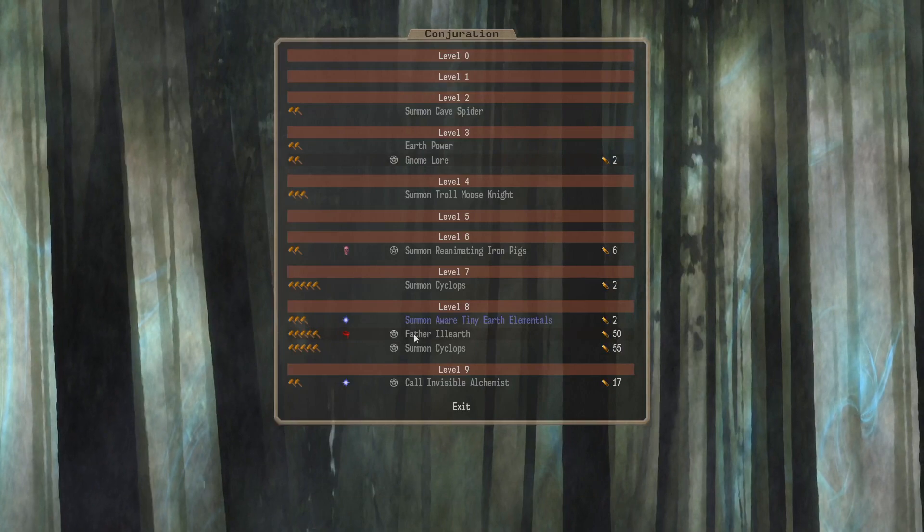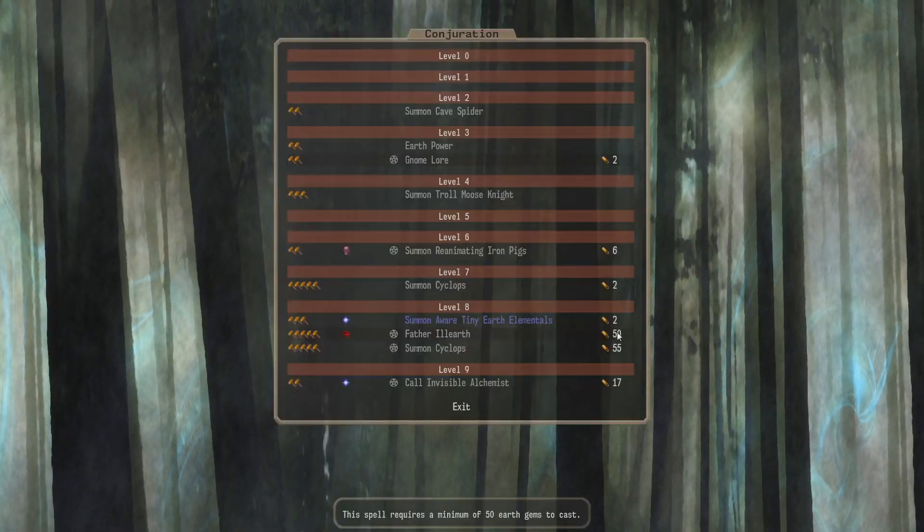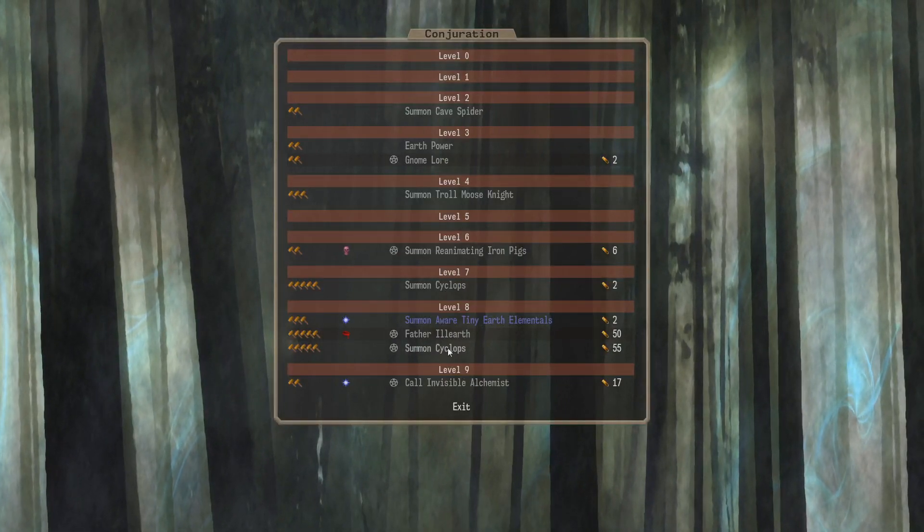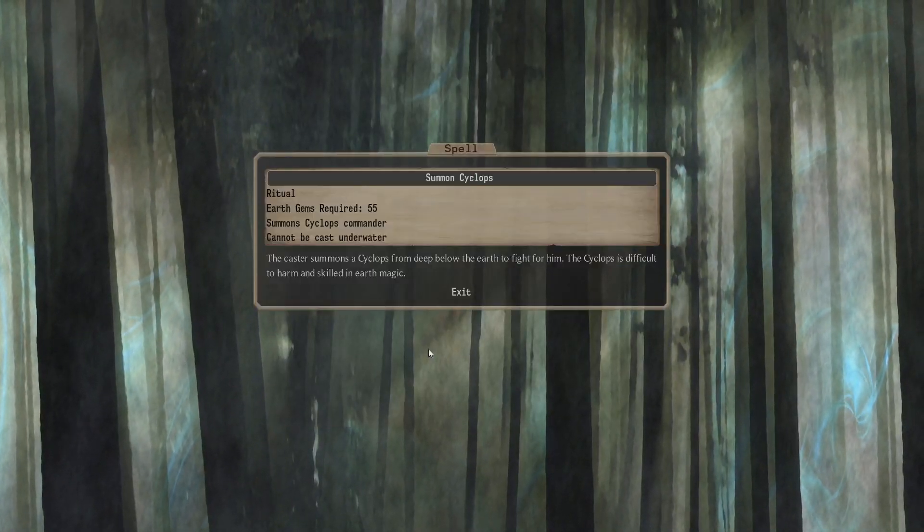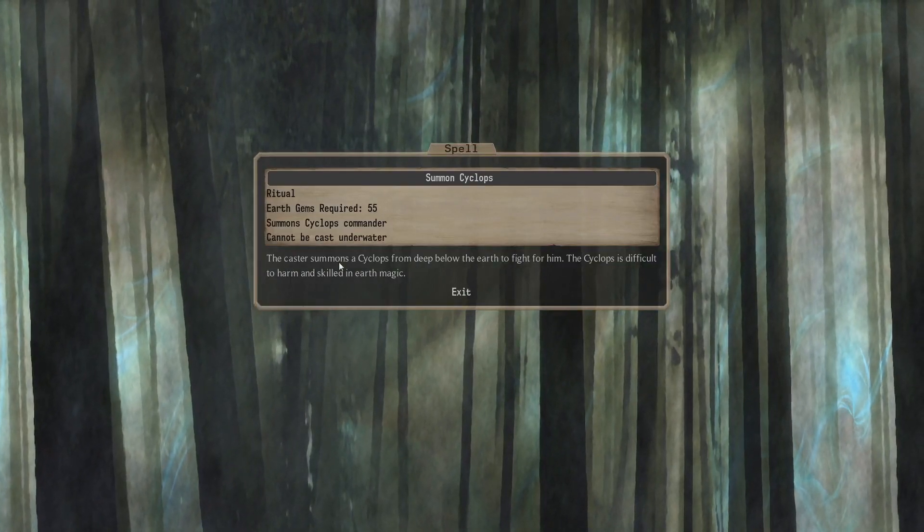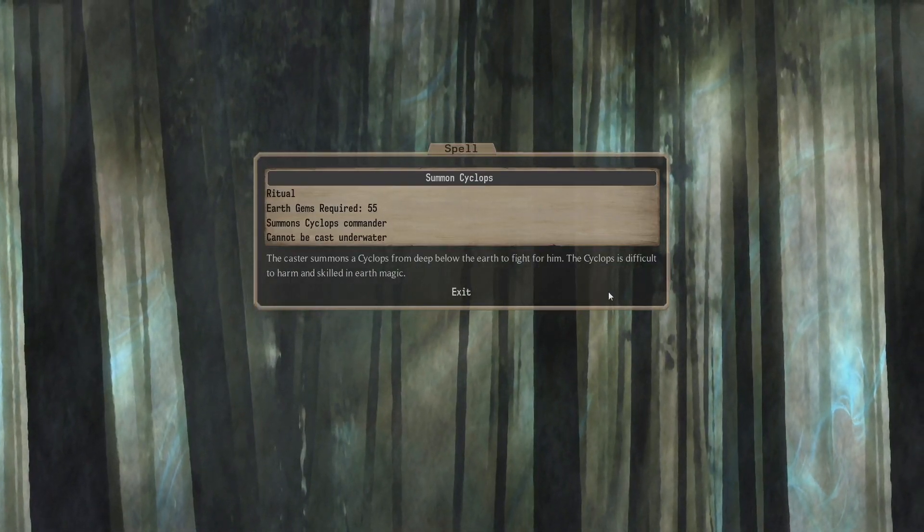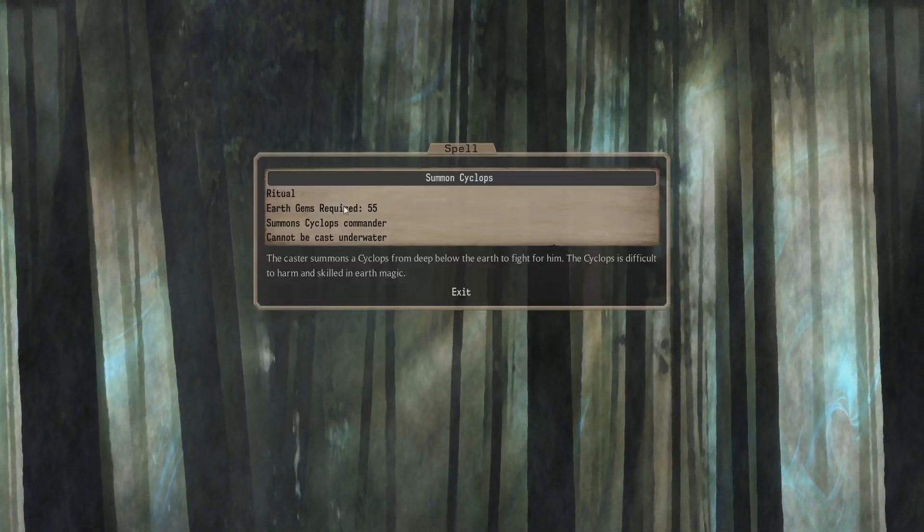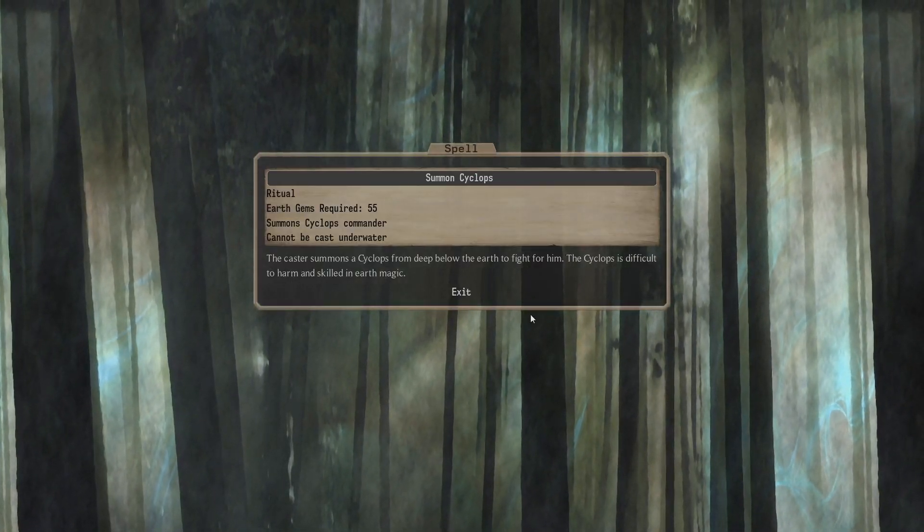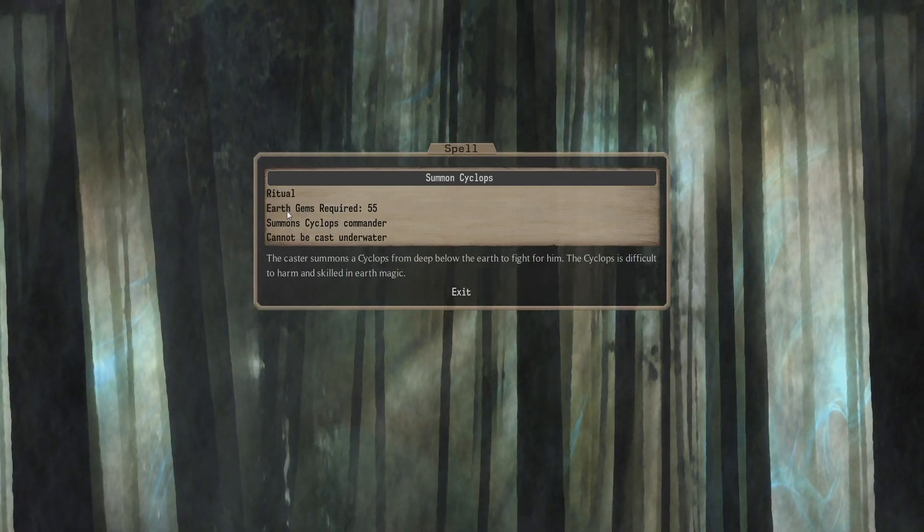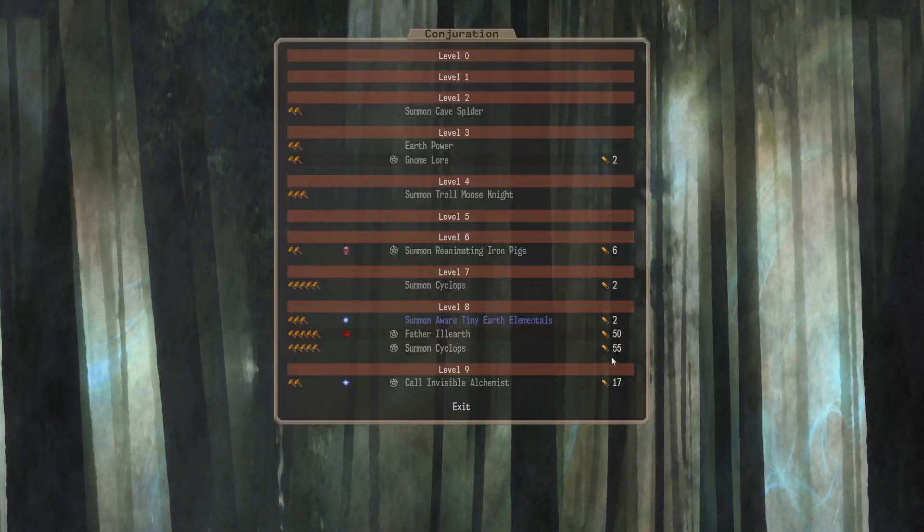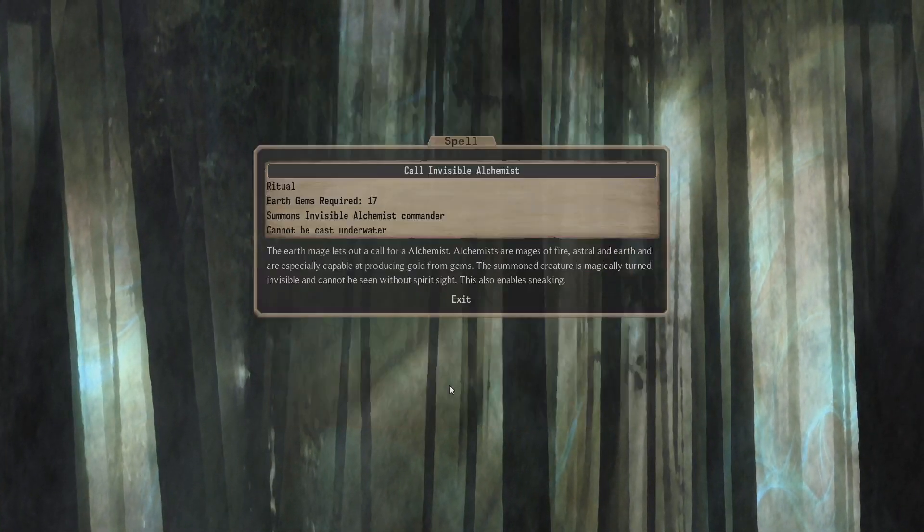Earth 5 Blood One we can summon Father Ill Earth. Requires 50 Gems. Ritual to summon a Cyclops with 55 Gems. That's a bit steep, I think. It's equivalent is like hidden underneath or something. But without the terrain restrictions. But you need to just get a Commander. With only Earth Magic. I don't know. That seems a bit expensive to me.